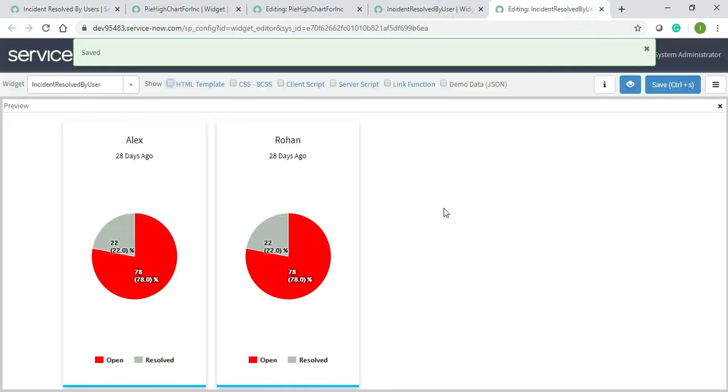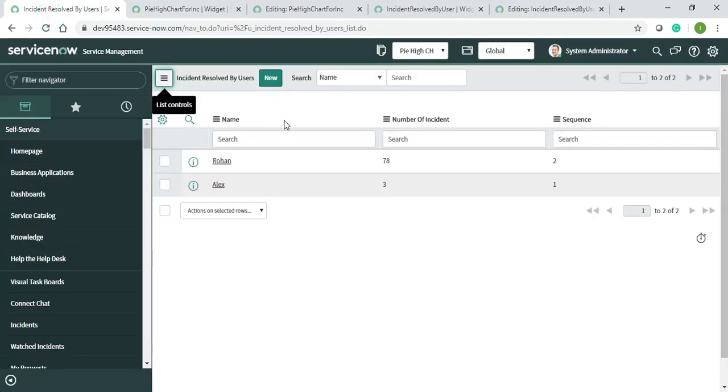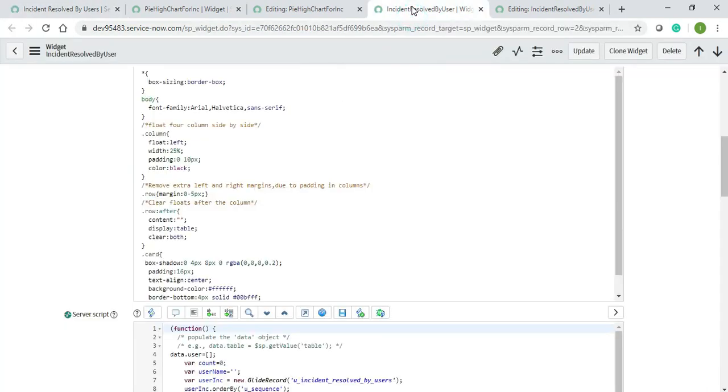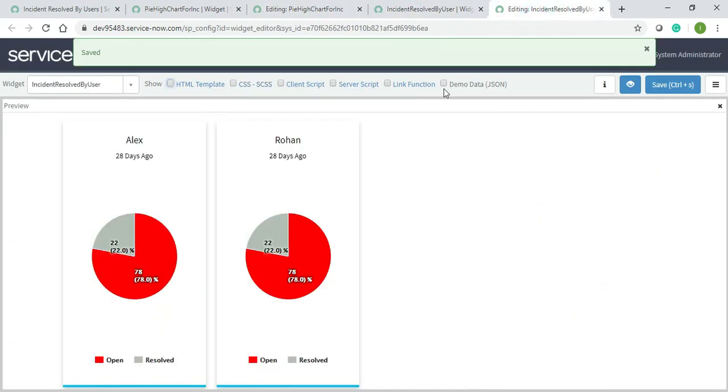78 and 22 - for both it's coming the same percentage, and it shouldn't come like that. I think I've given something wrong. Let's see.